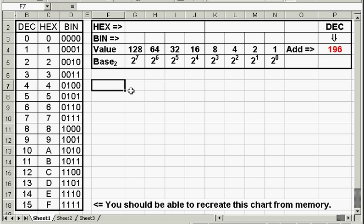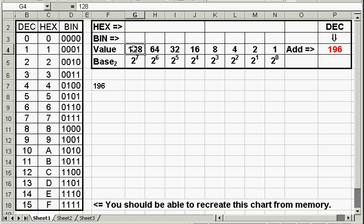First of all, down here, put your number 196. Now you start at the left-hand side of the value here, and you ask: can 128 go into 196?